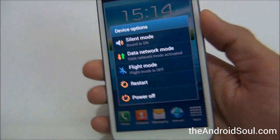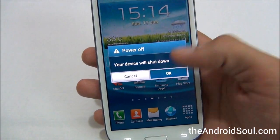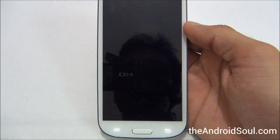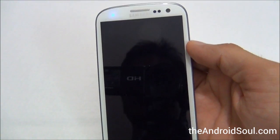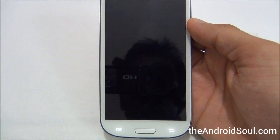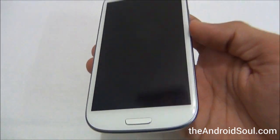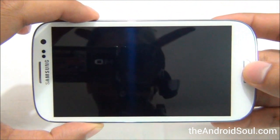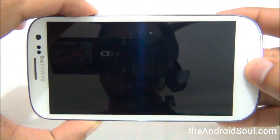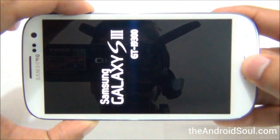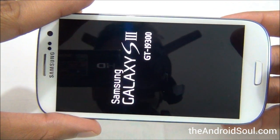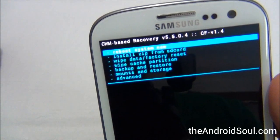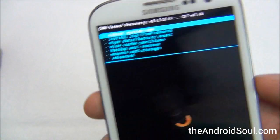Now switch off your phone. Wait for the phone to vibrate and the notification light to go off. Now hold the Volume Up key, the Power key, and the Home button to boot into recovery mode. Release the buttons as soon as the Samsung logo appears — and here we are in recovery mode.